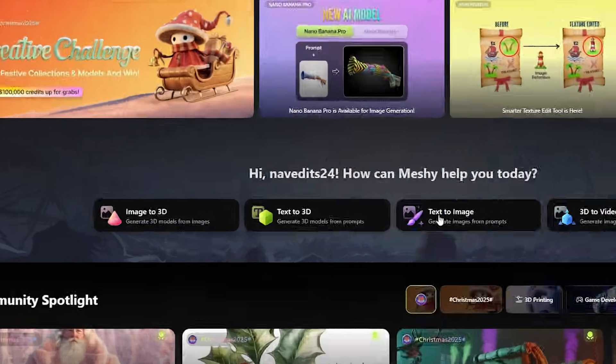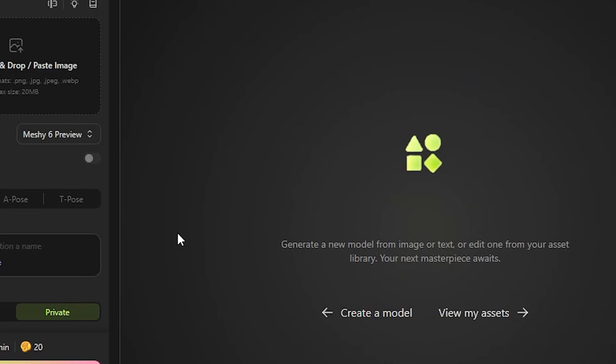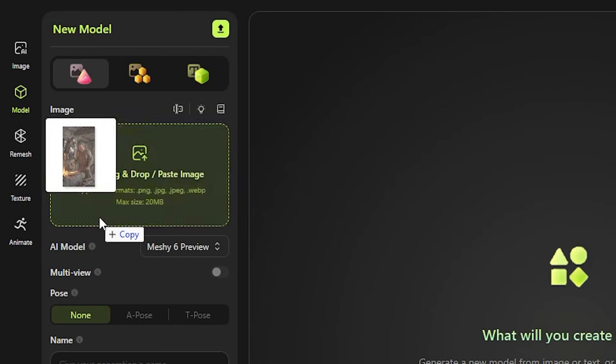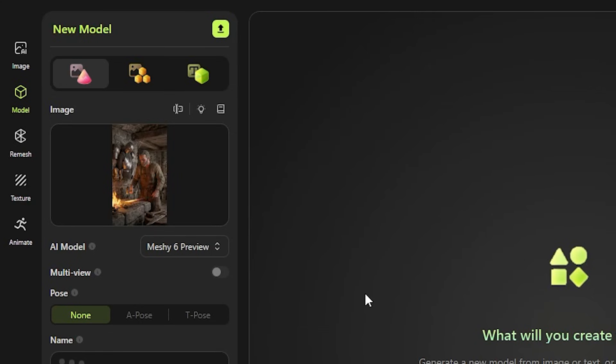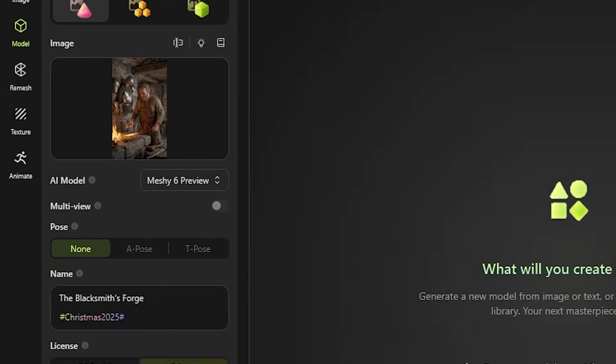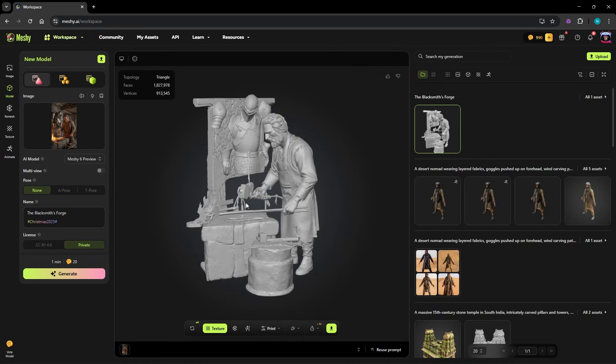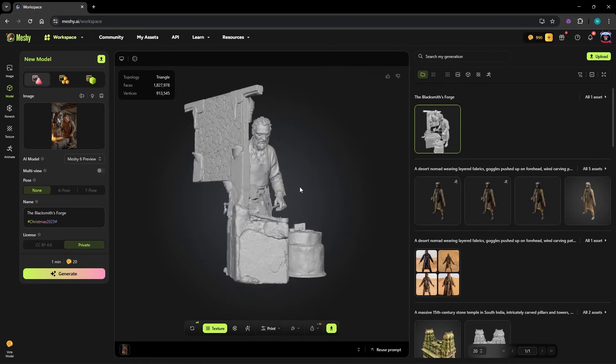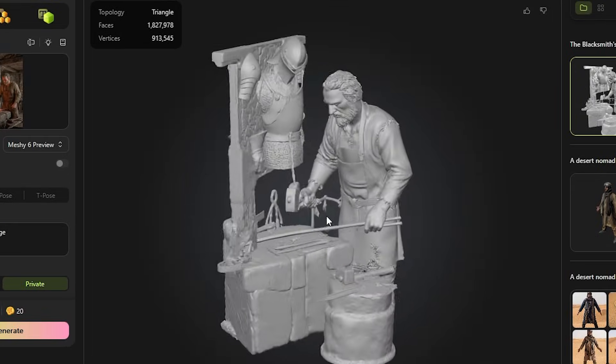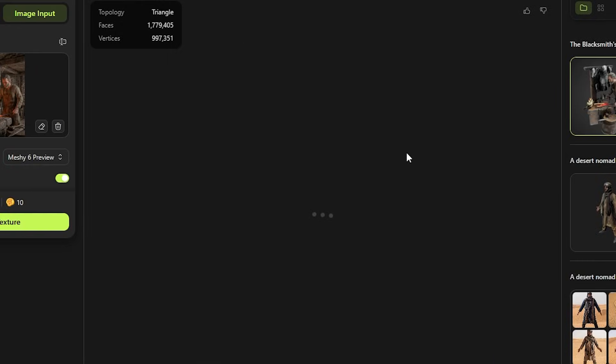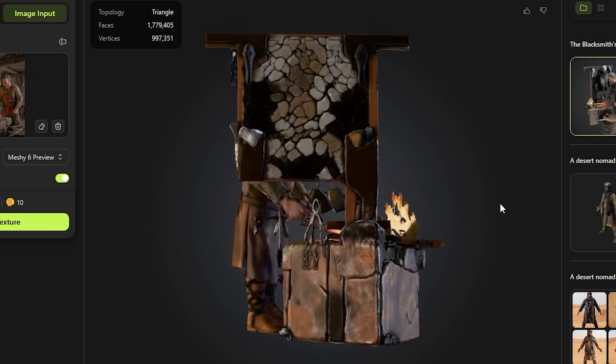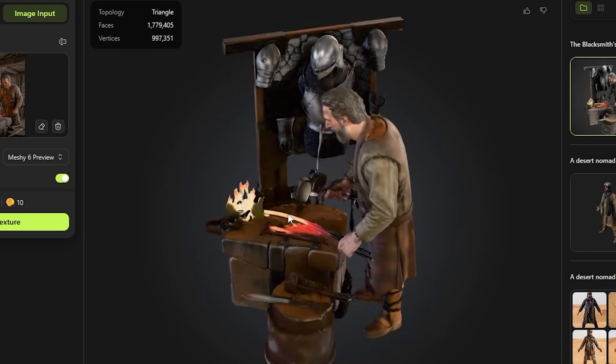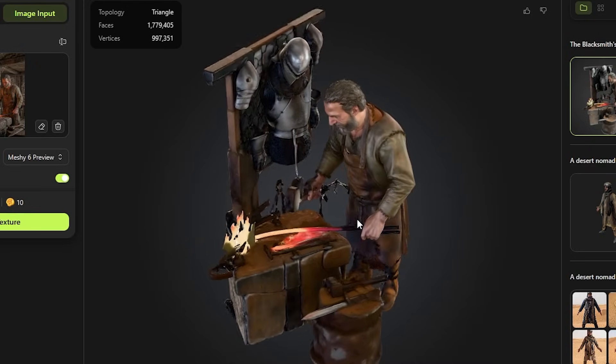One of the standard features here is Image to 3D. If you've got a sketch, a drawing or even a photo reference, just drag it into the workspace, select the AI model and hit generate. Meshi analyzes the image and converts it into a fully realized 3D object with depth and structure. This works incredibly well for stylized characters and concept art that you want to turn into something you can rotate, edit or animate.